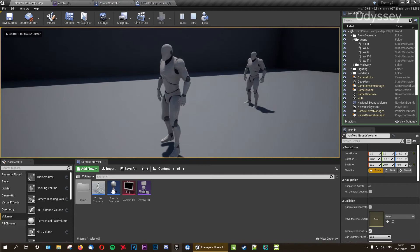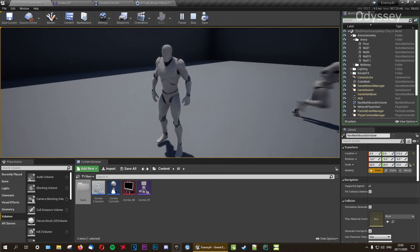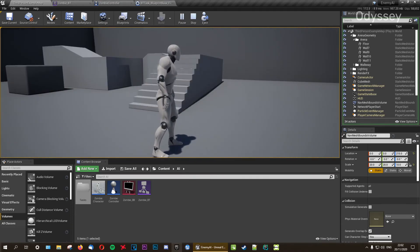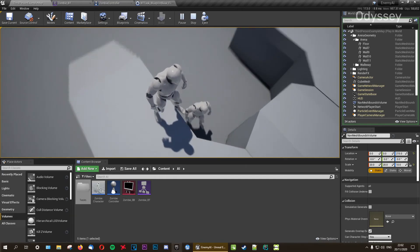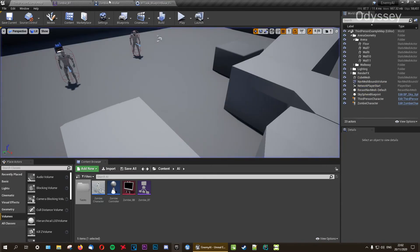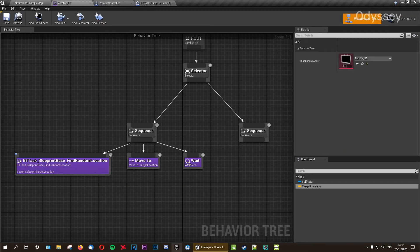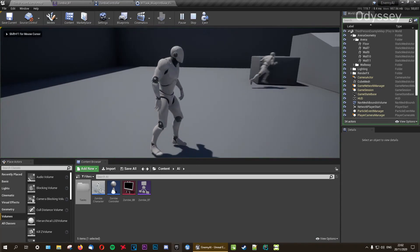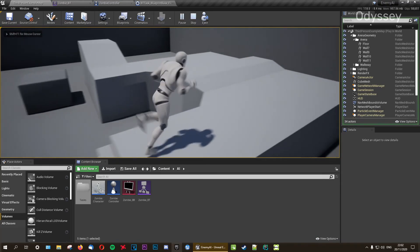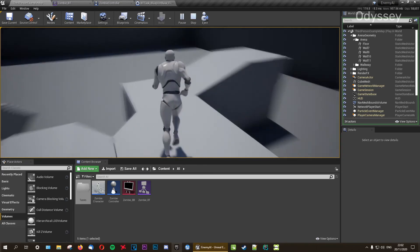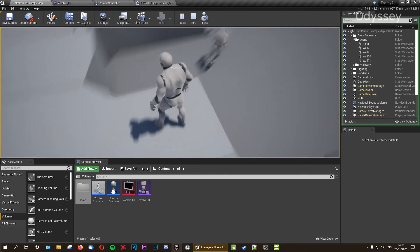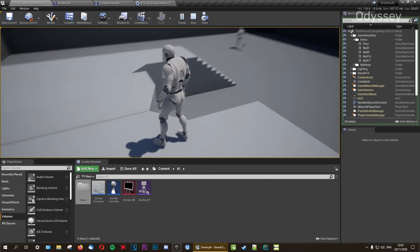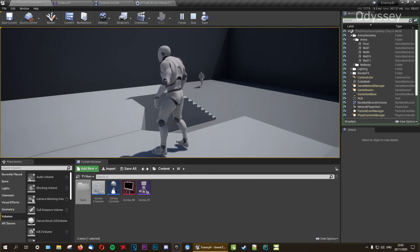The AI will find a random location, move towards that location, wait one second, then find a new one — looping indefinitely until we add something else. You can also add a random deviation to the wait time but we'll look into that later. For now let's keep it simple.